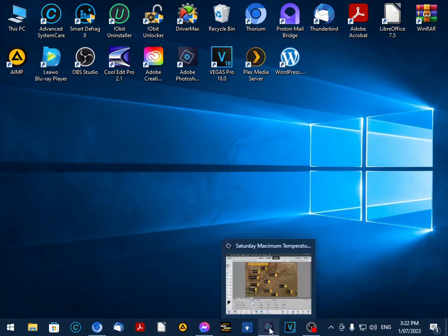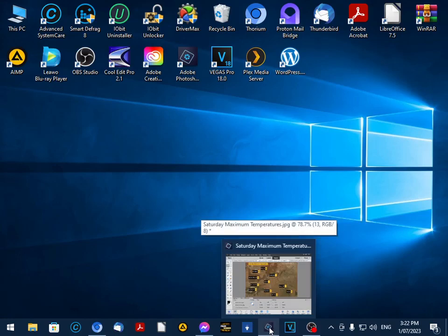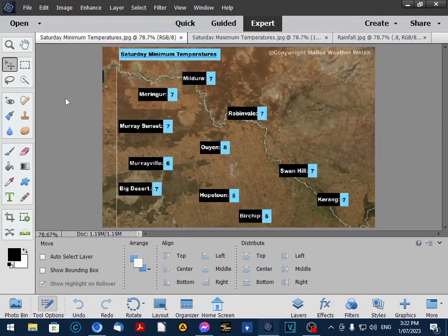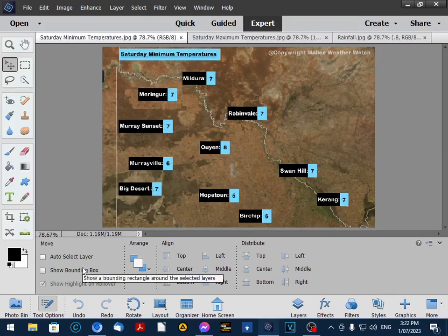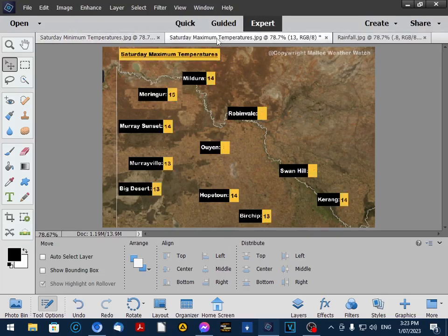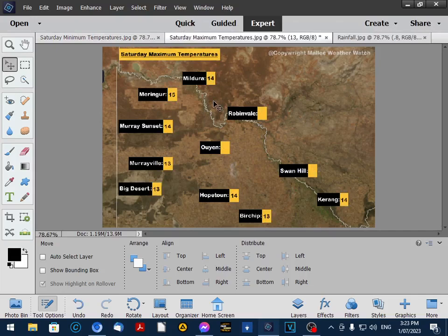This morning at 9am we had the minimum temperature data come through, so I've already completed this map. Now I'm working on the maximum temperature data and also the 24 hour rainfall to 3pm.